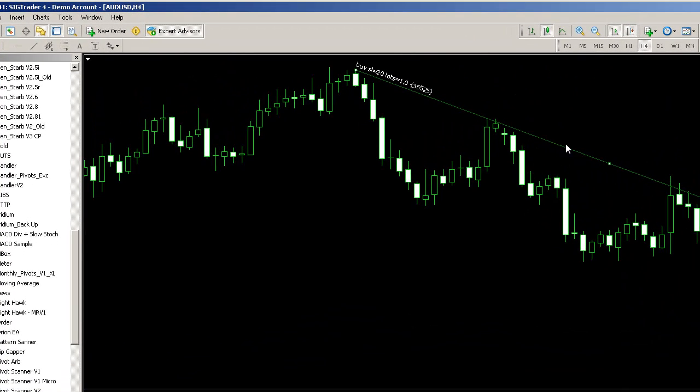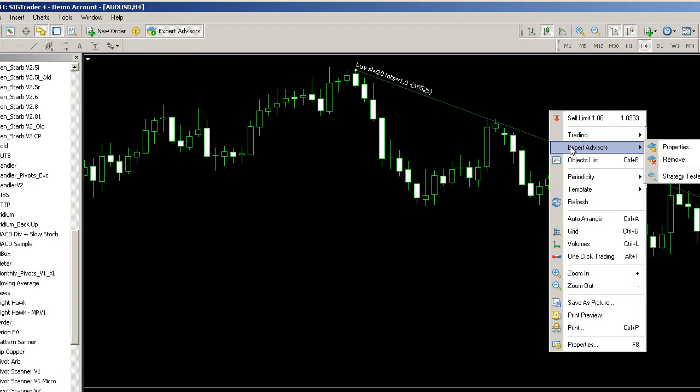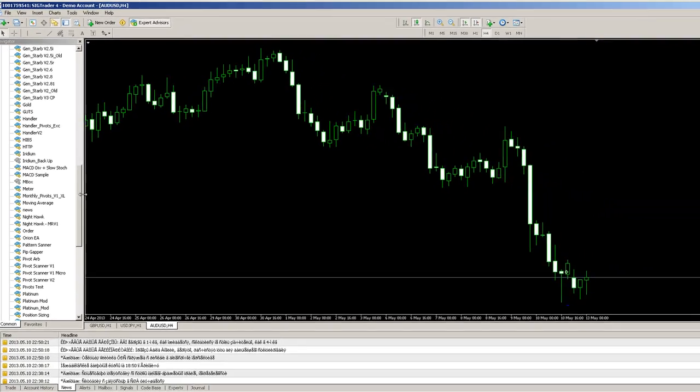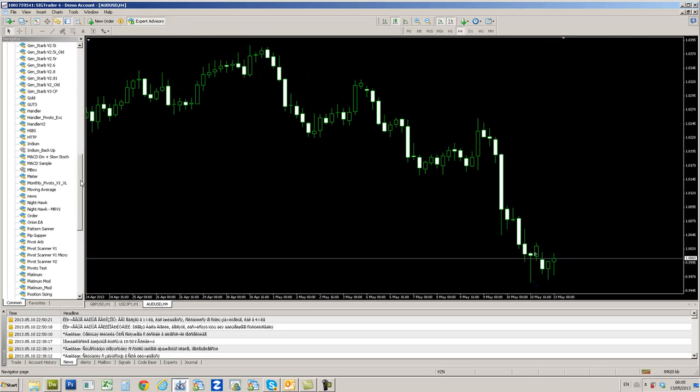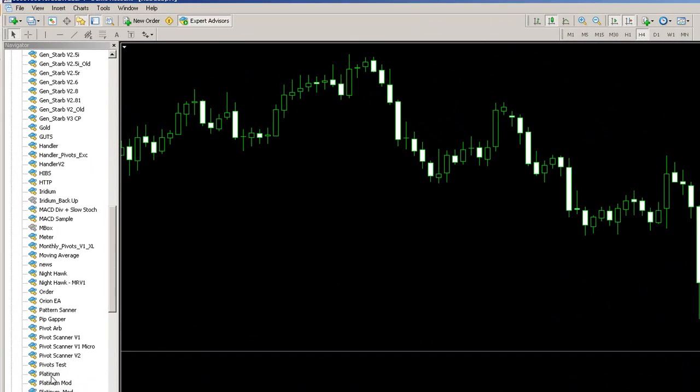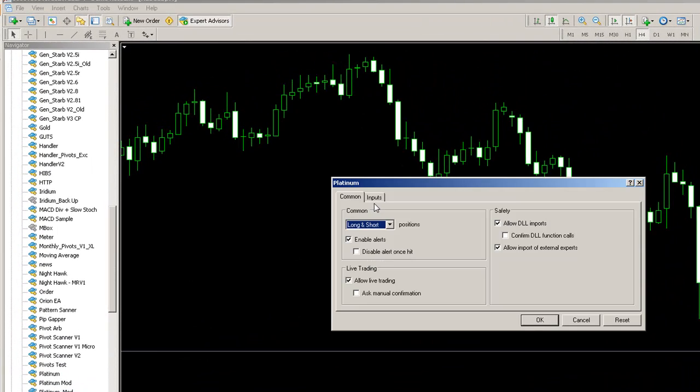Essentially, Platinum is a tool which uses a proprietary Java interface which sits over the top of MetaTrader. That allows us to do an awful lot more than you can do with a conventional trendline description field.